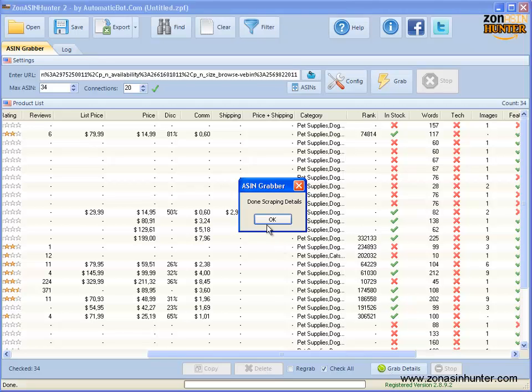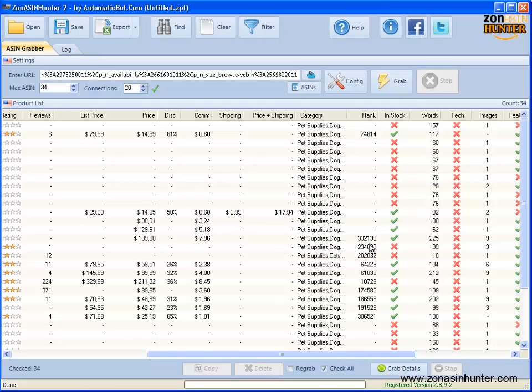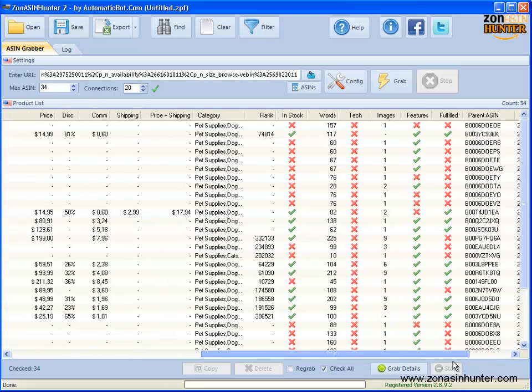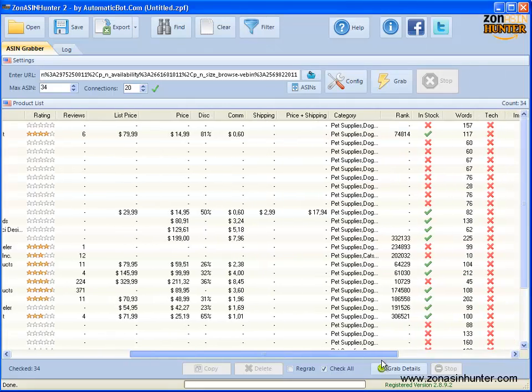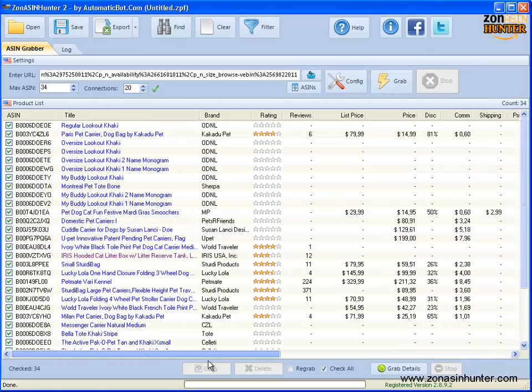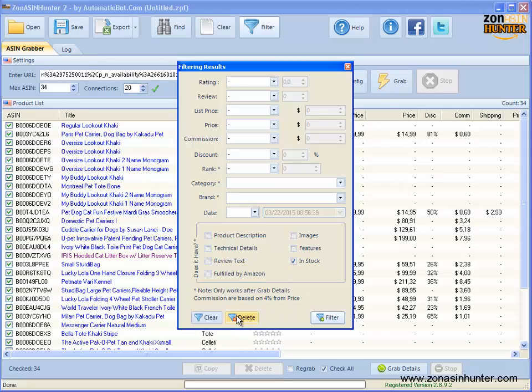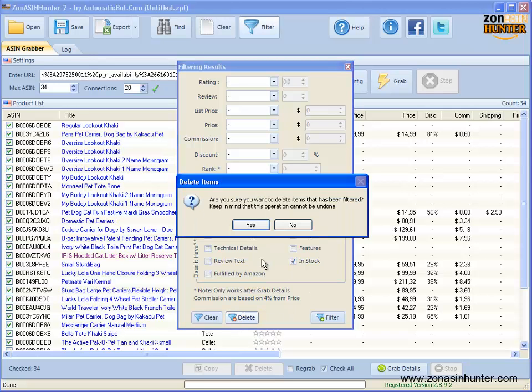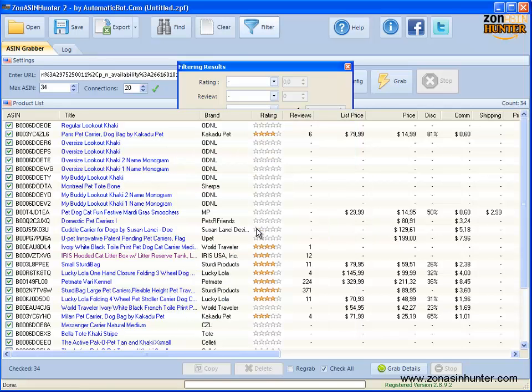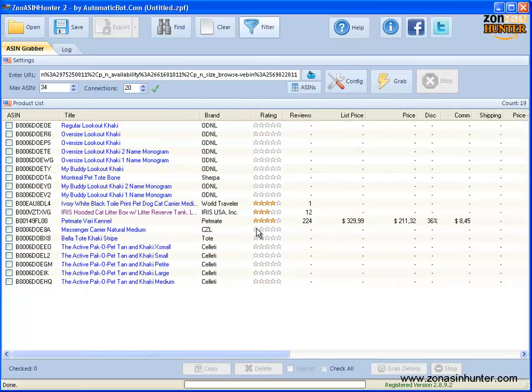After the stock data has been grabbed, we'll want to filter to get just the currently unavailable products. Click on filter button, then check in stock, then hit delete button. Hit yes. This will delete all products that have stock. Let's filter it further.